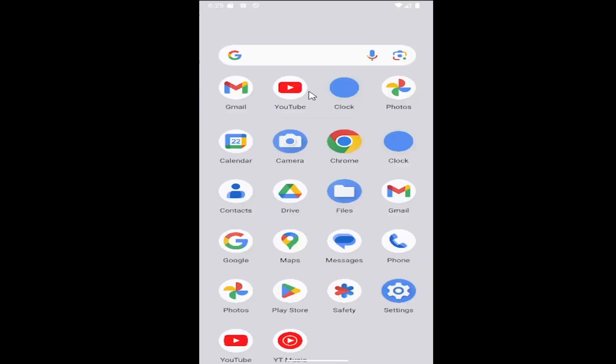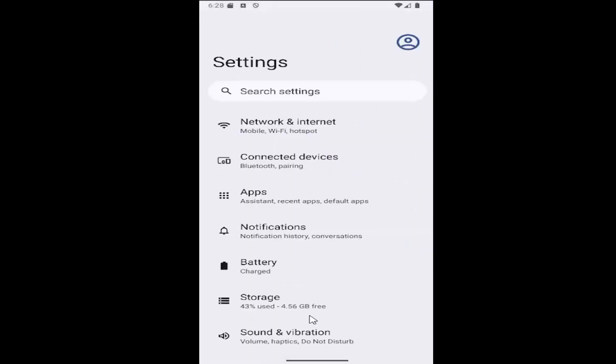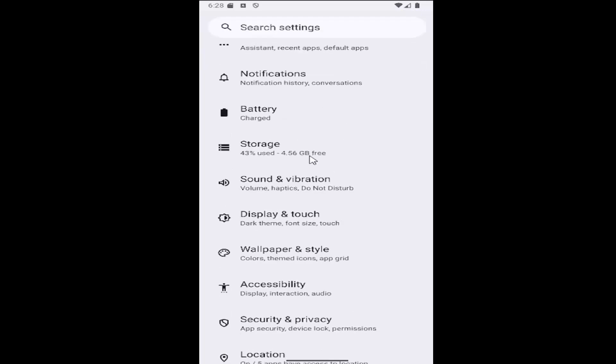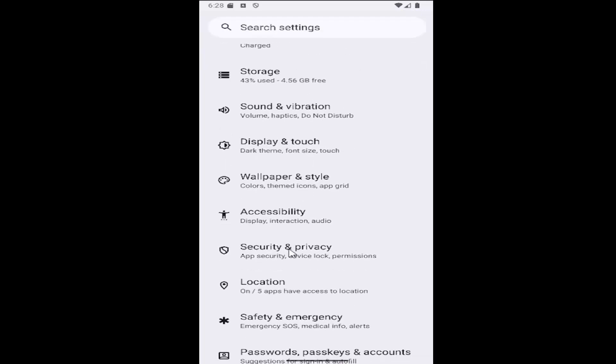So all you have to do is swipe up on the home screen and select the setting gear button and then you want to scroll down and select where it says security and privacy and you want to select that tile.